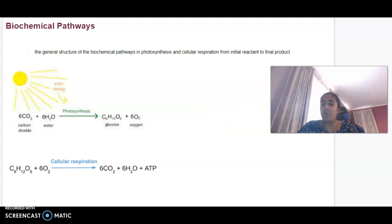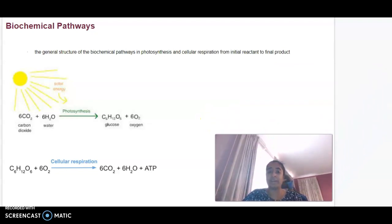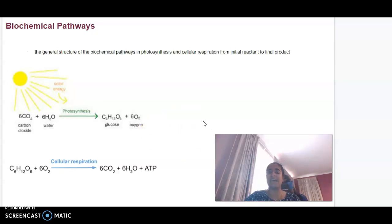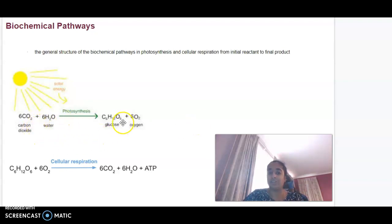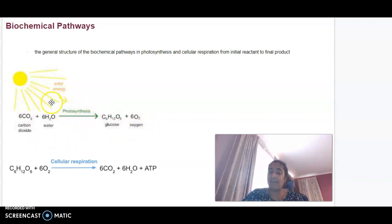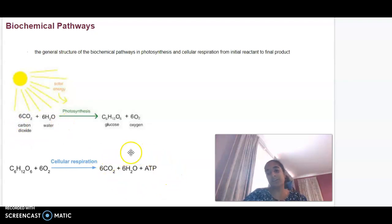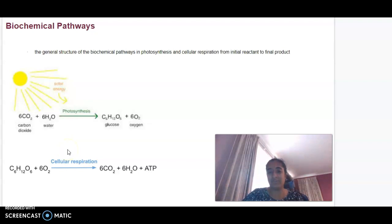The two main biochemical pathways we explore in Unit 3 Biology are photosynthesis and respiration. We need to understand our reactants and our products of these processes — knowing how to write the worded equation but also knowing how to write it in molecular form. For photosynthesis, our reactants are the same as our products of cellular respiration, so if we learn one, it might be easier to remember the other.